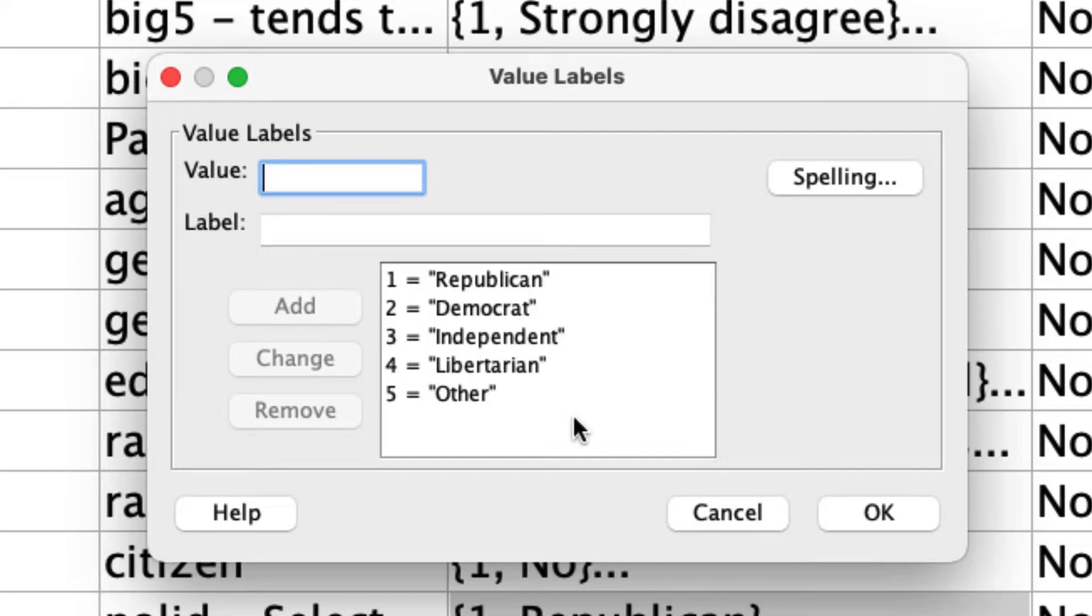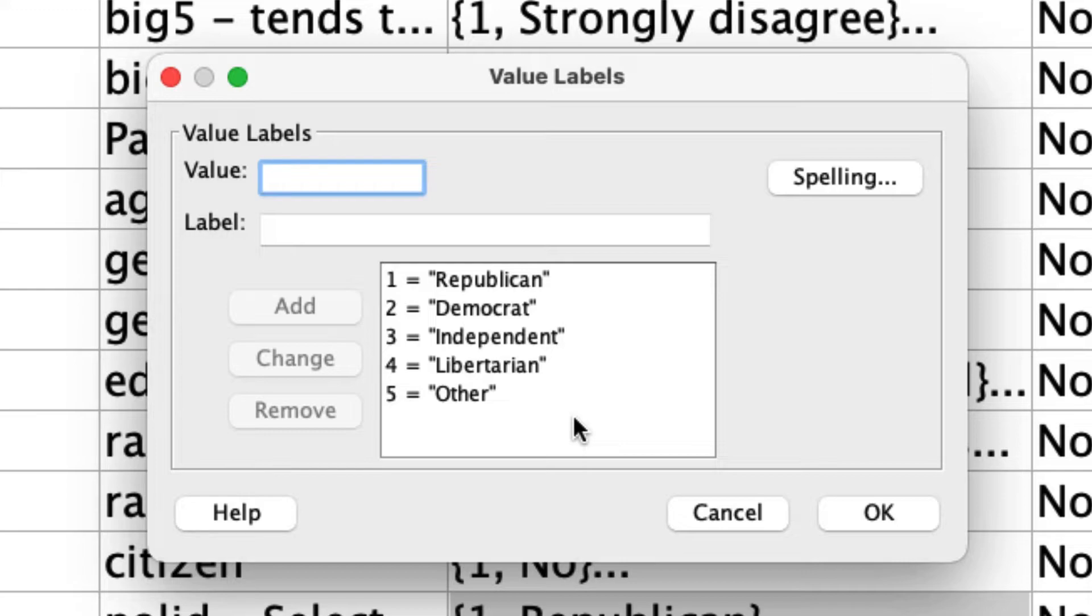I couldn't include this variable in a regression to predict something because this is categorical in nature as opposed to ordinal or linear. So I have to convert this into dummy codes, and the way I do that is quite simple.